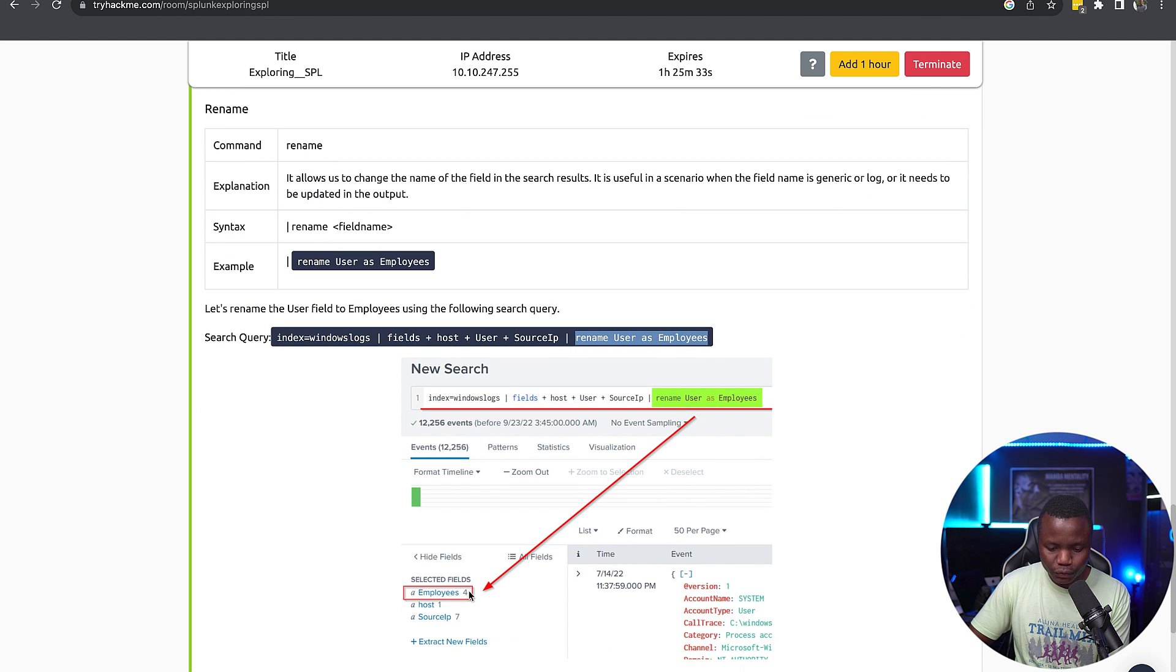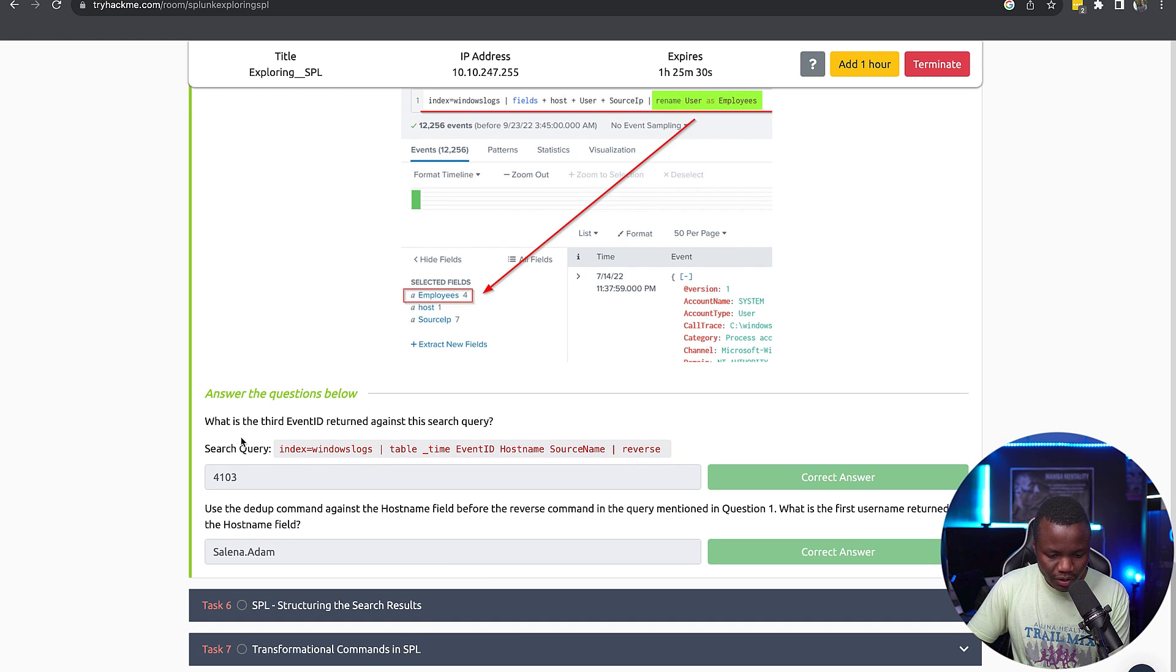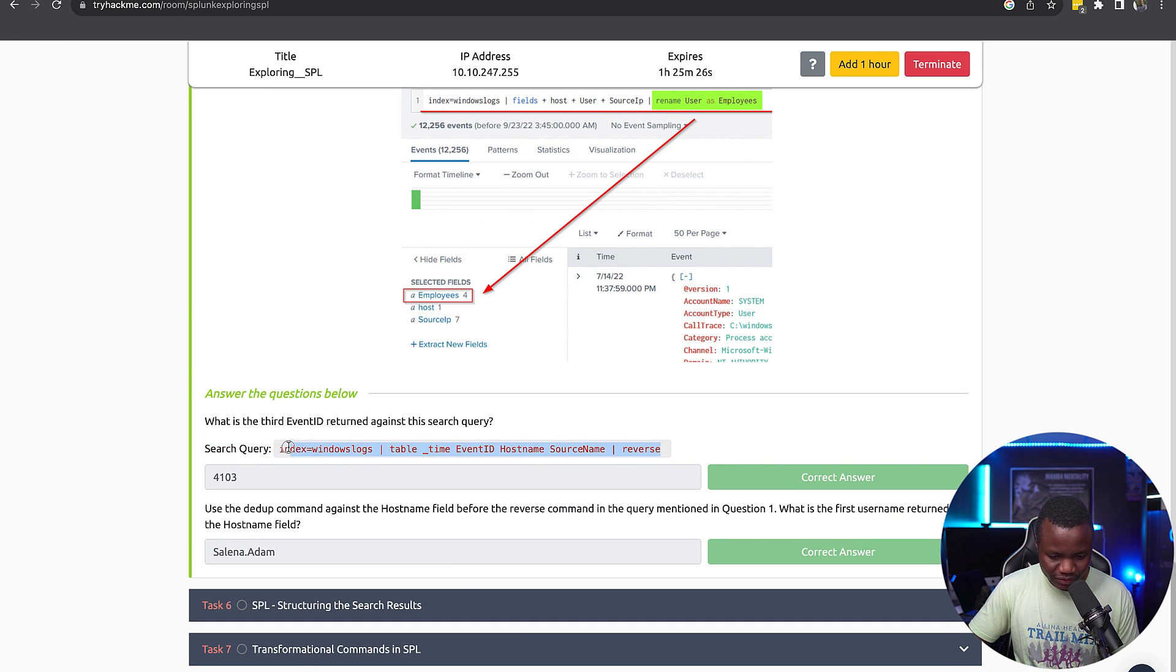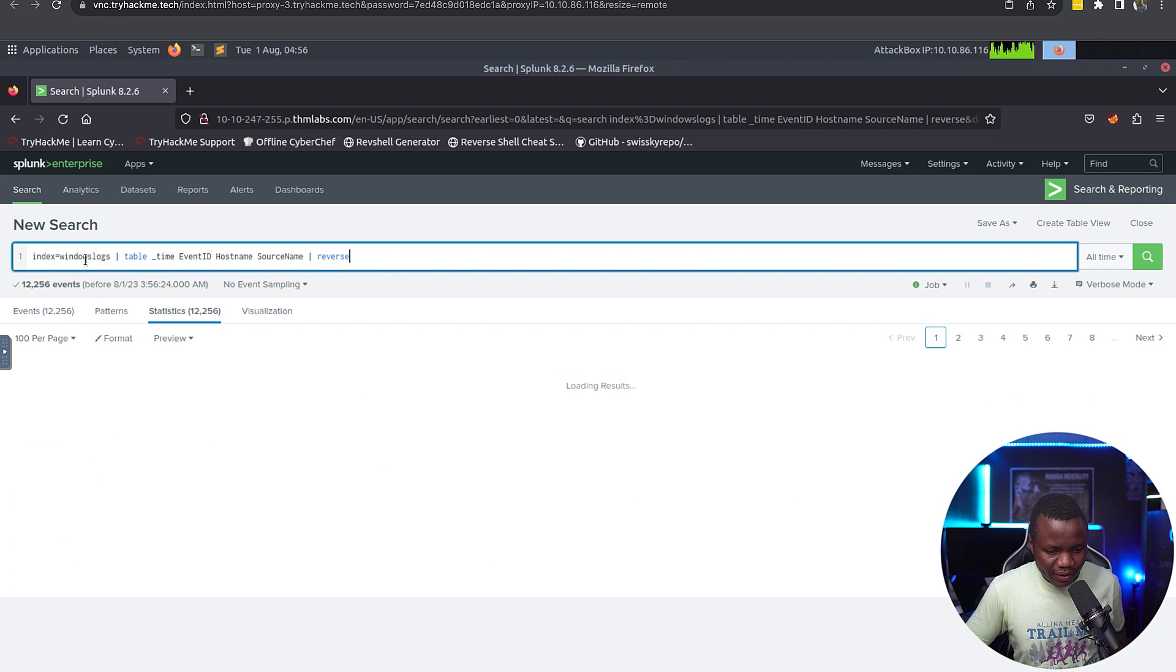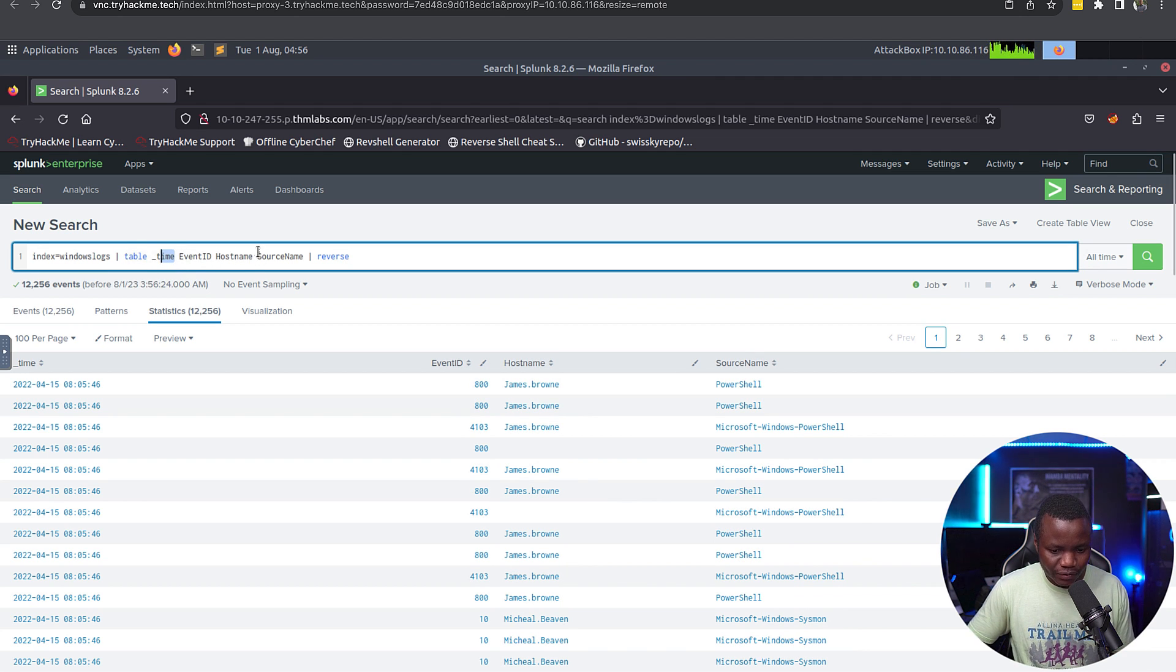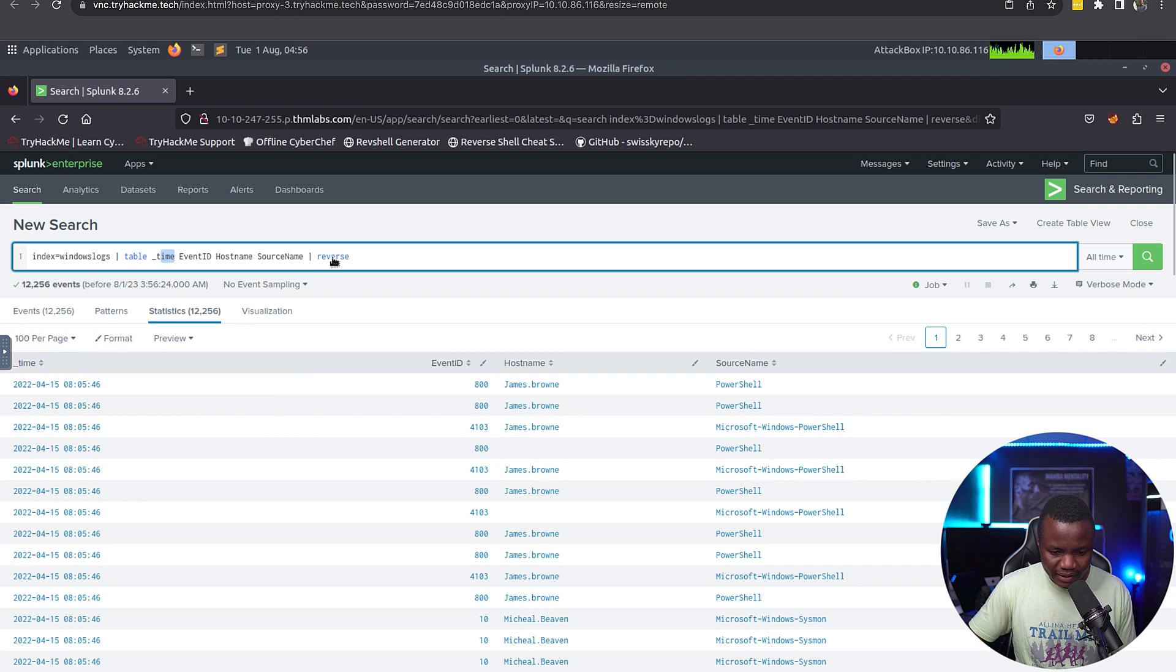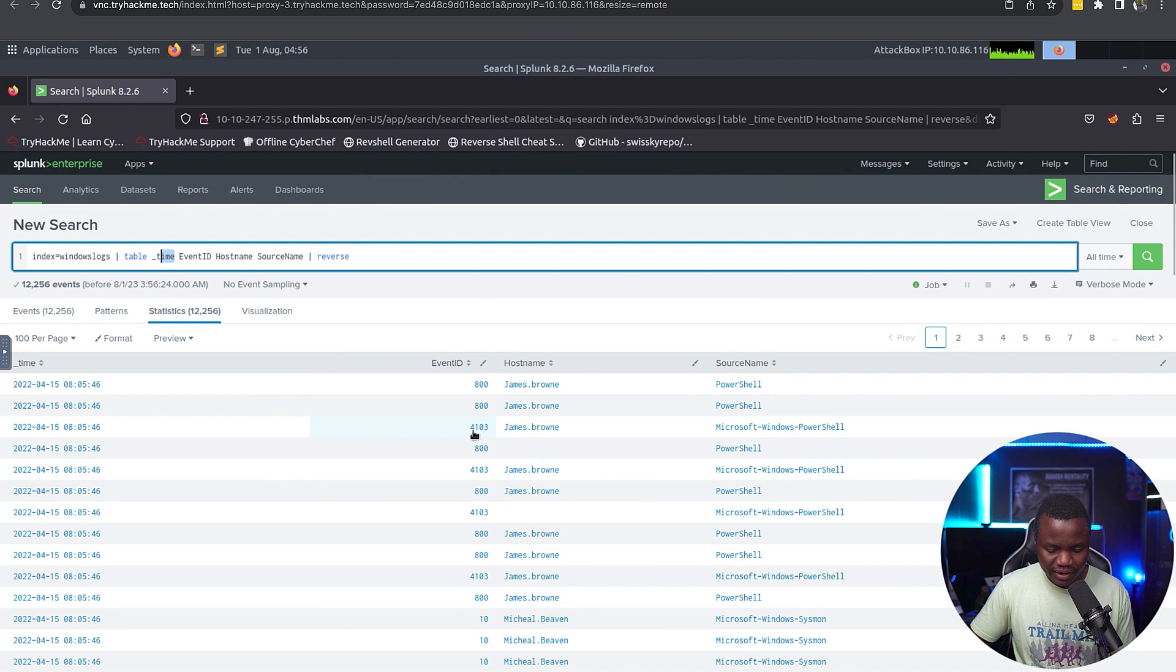Here's a query. You can run a query, then pipe it, rename as something, and that field will show up to the left here. Great. So what is the event, the third event ID returned by this query here? First we need to understand what this query is doing. Paste out our results. This is looking through our same index, it's going to give us the results in table format, and it's going to table time, event ID, hostname, and source name, which is exactly what we have here. And it's reversing the results pretty much, so the third one, which is 4103 right here.